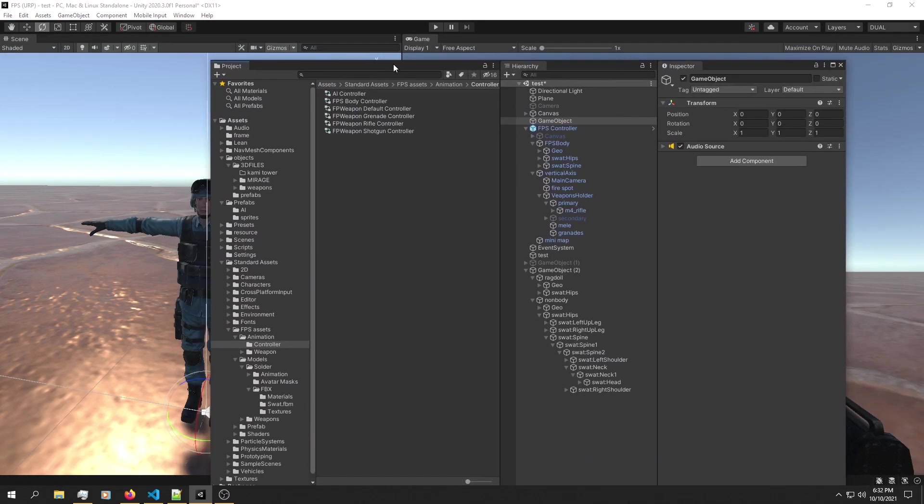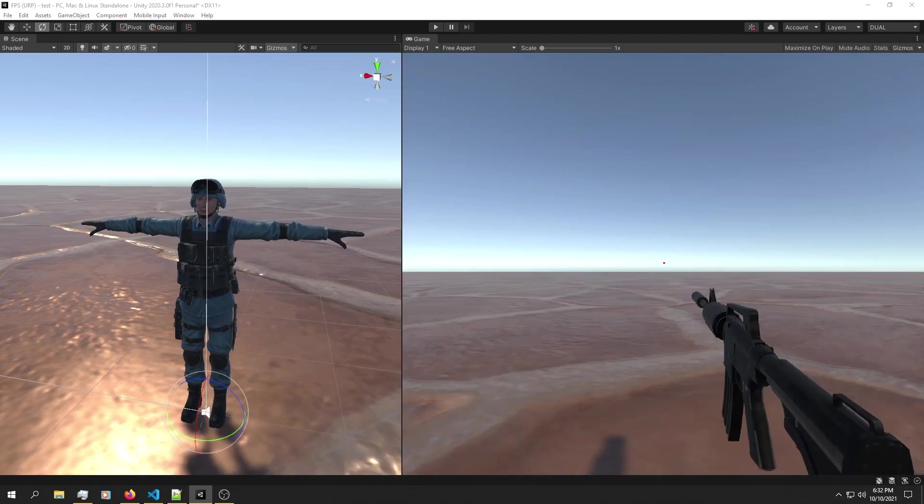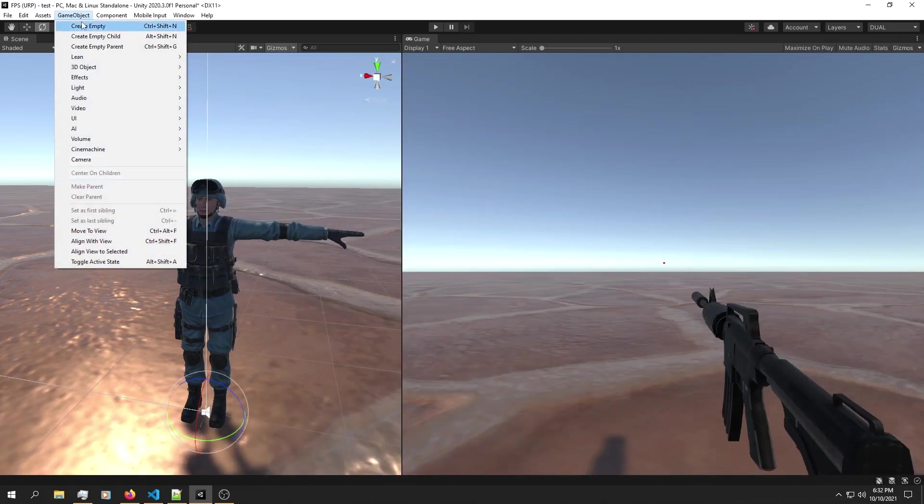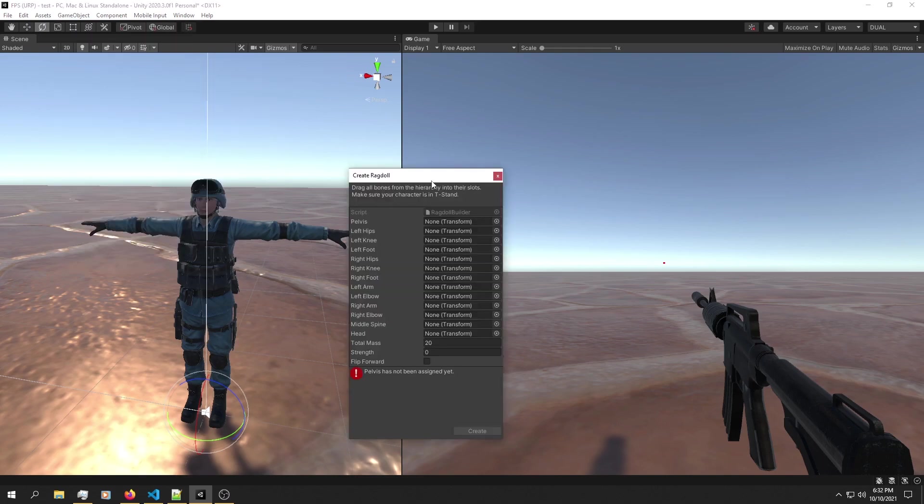So here is my hierarchy. We're going to take a look at that in just a moment. First, we want to go into Game Object, 3D game objects, and here is our ragdoll physics.